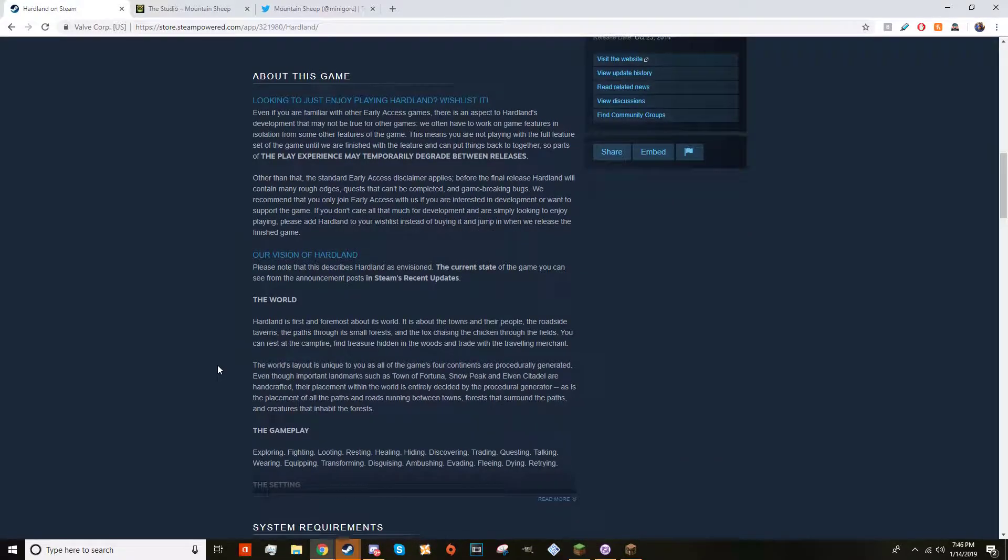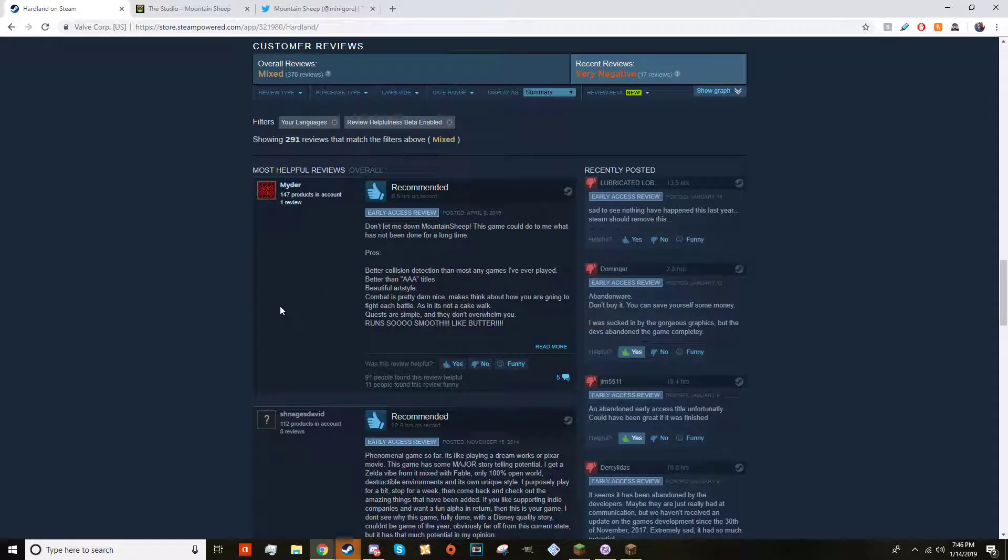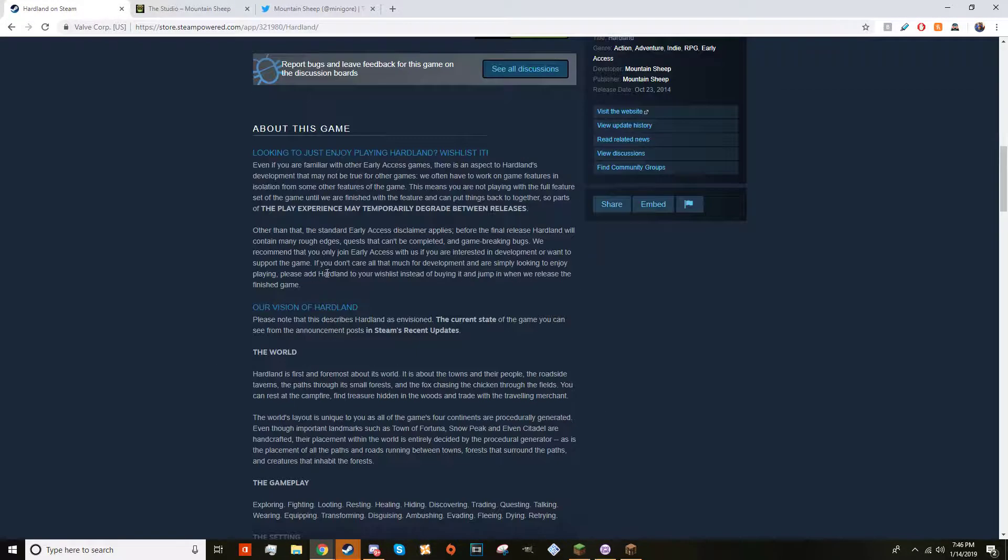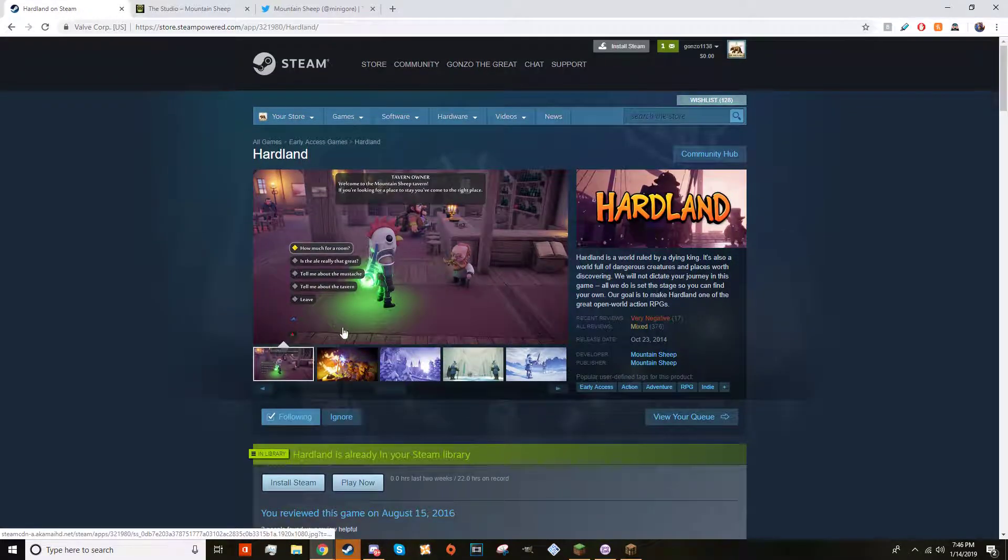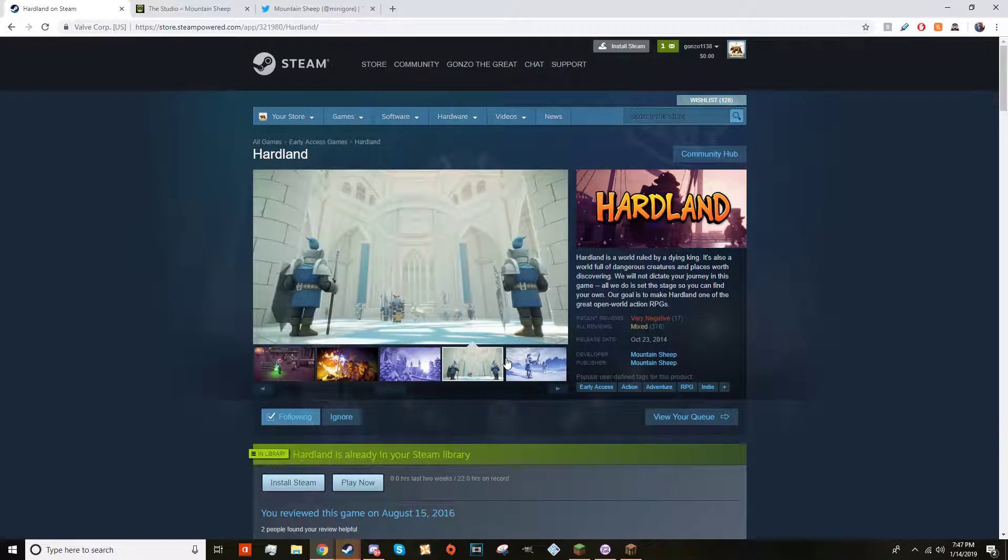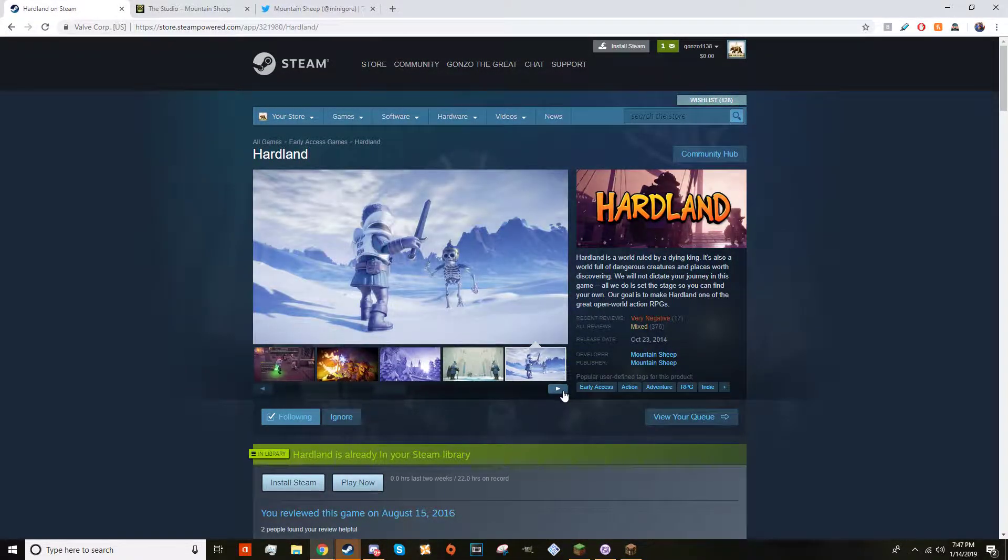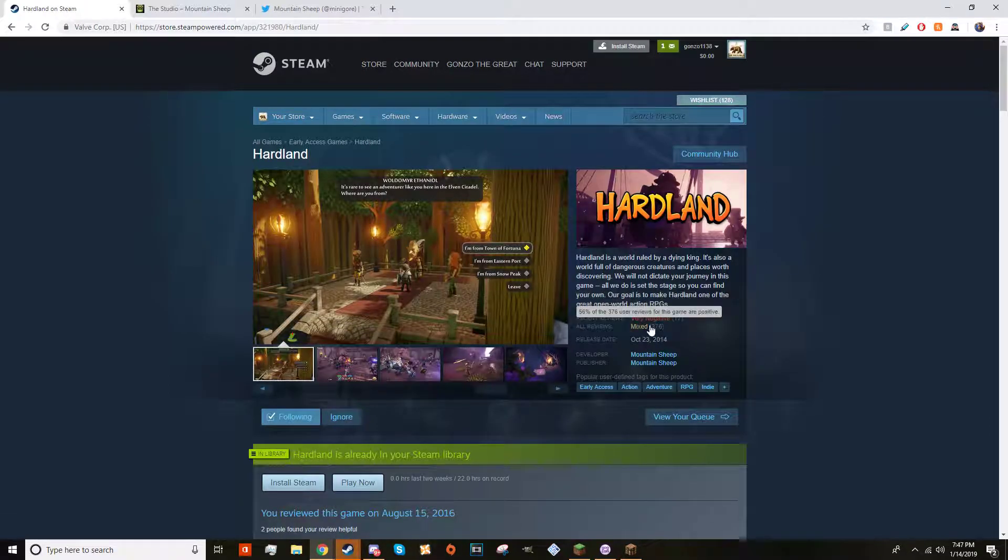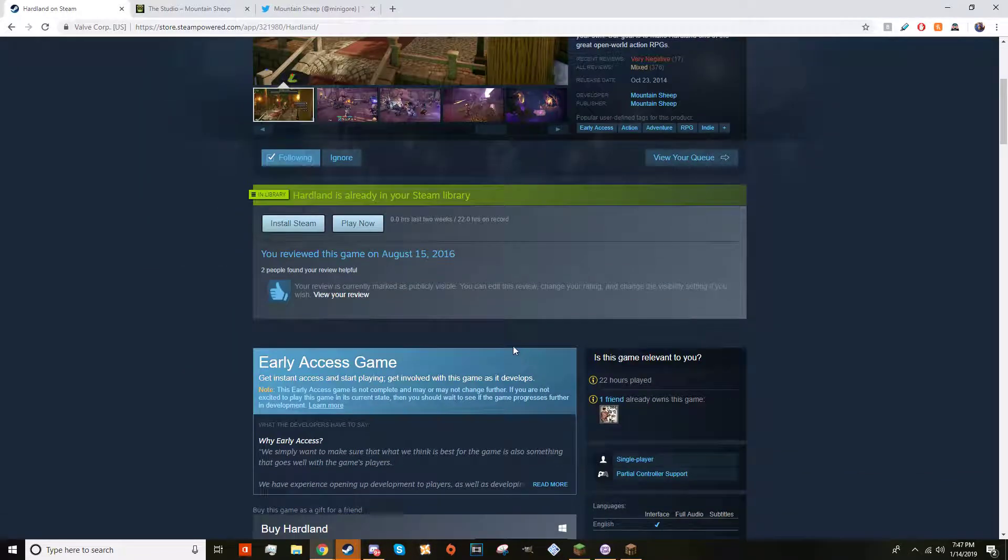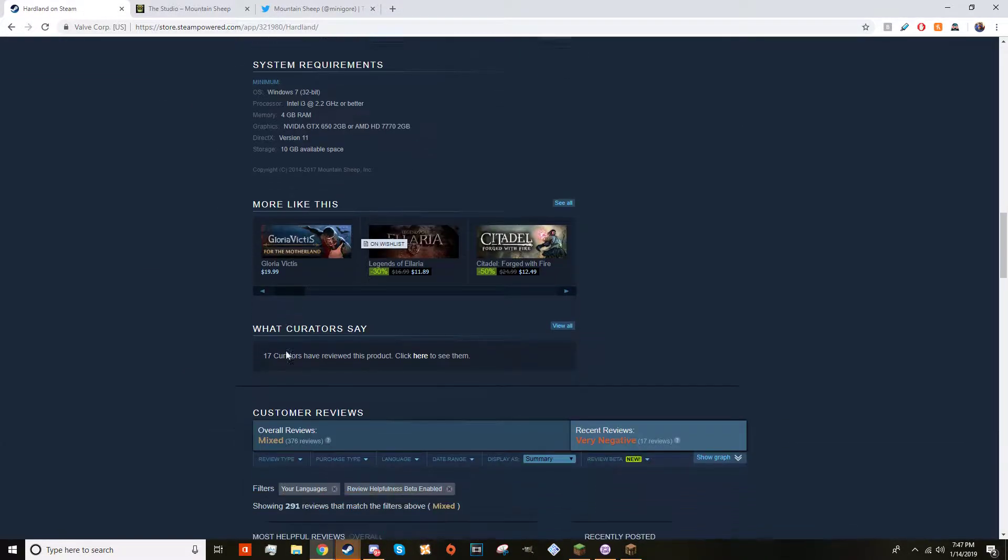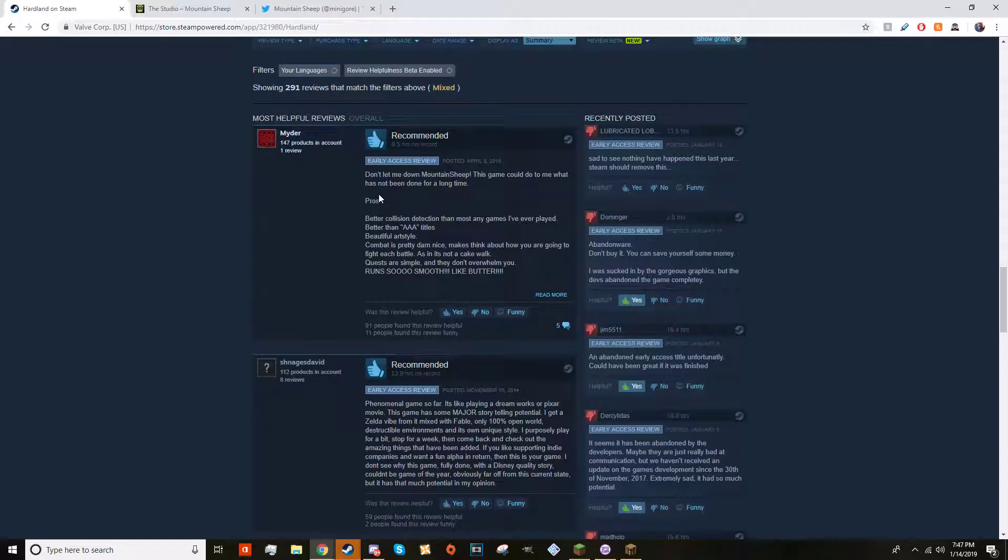They haven't updated it in a year and that's really sad because this used to be a great game, like a really great game, and they just abandoned it. The reviews went from very positive to very negative and overall mixed.